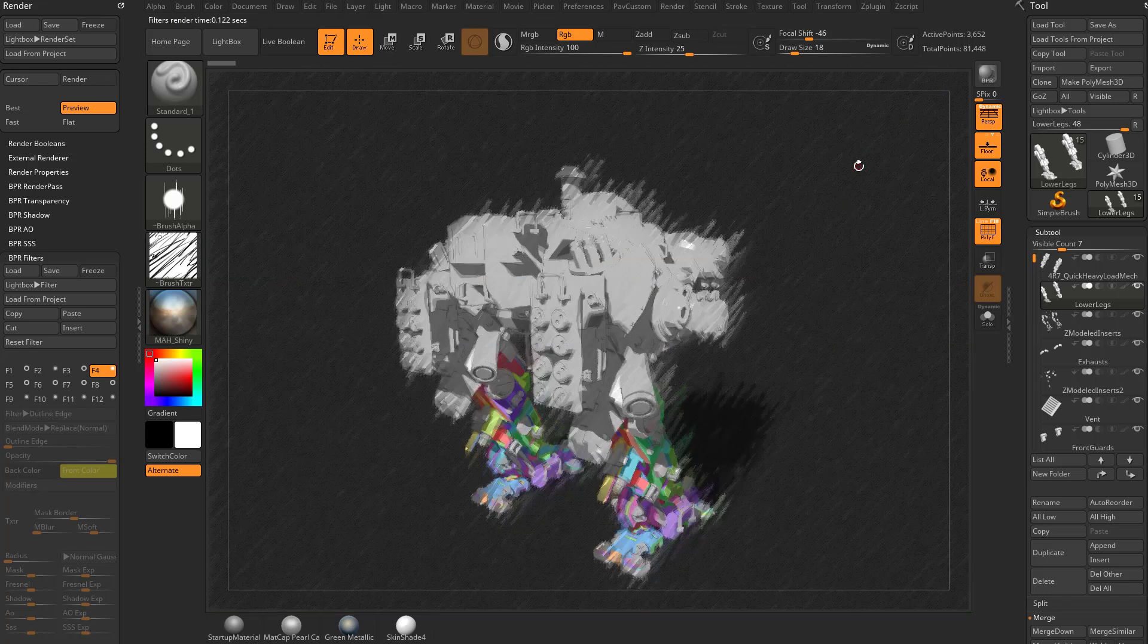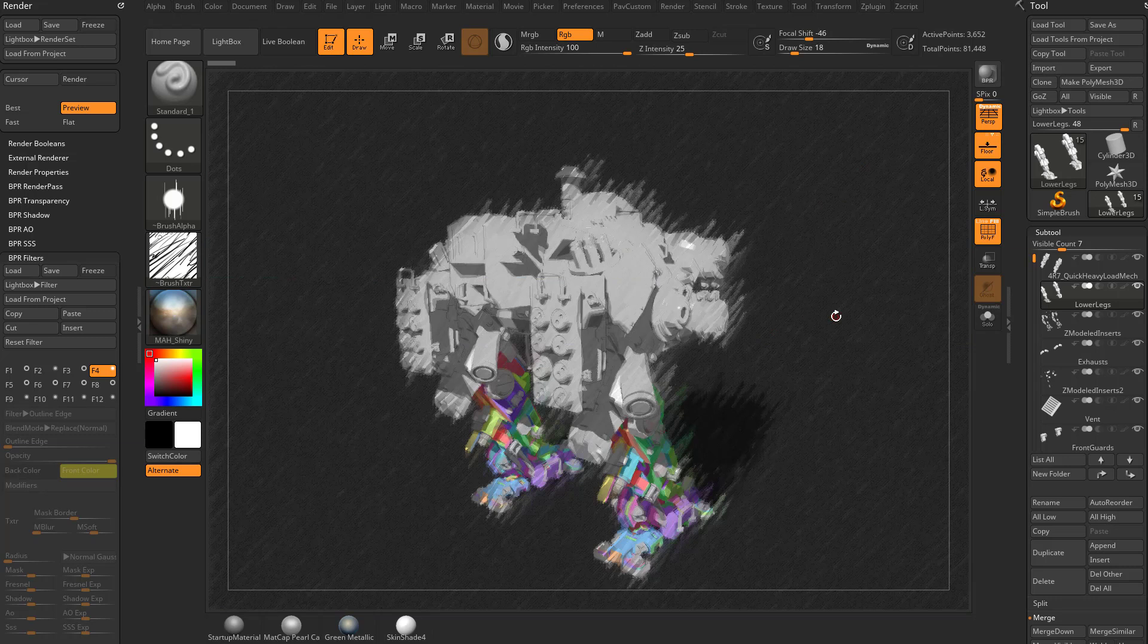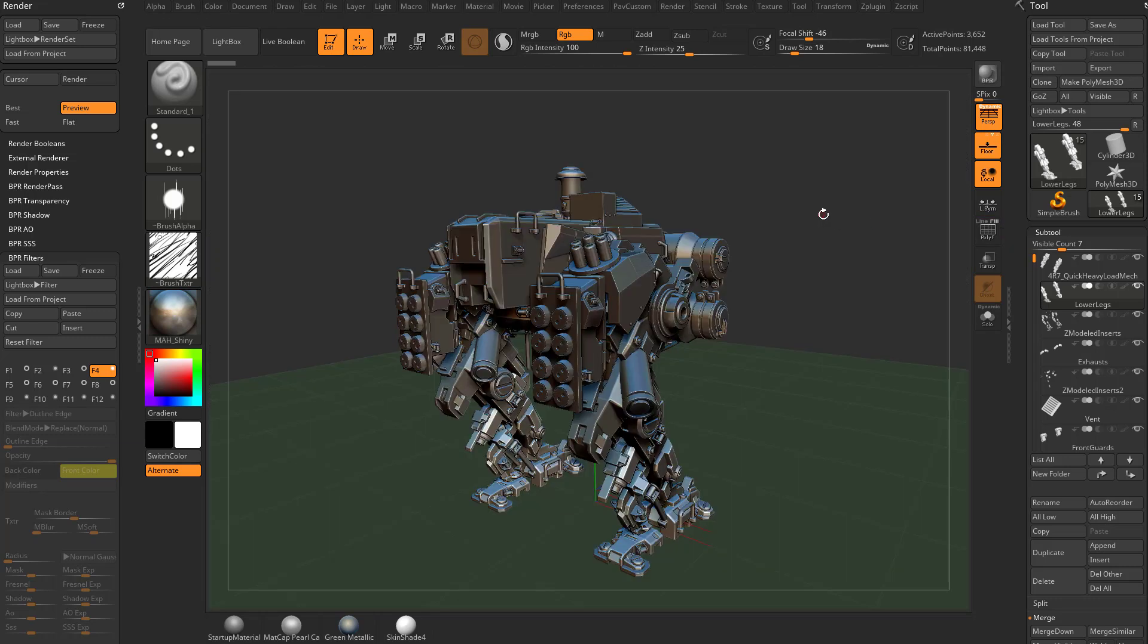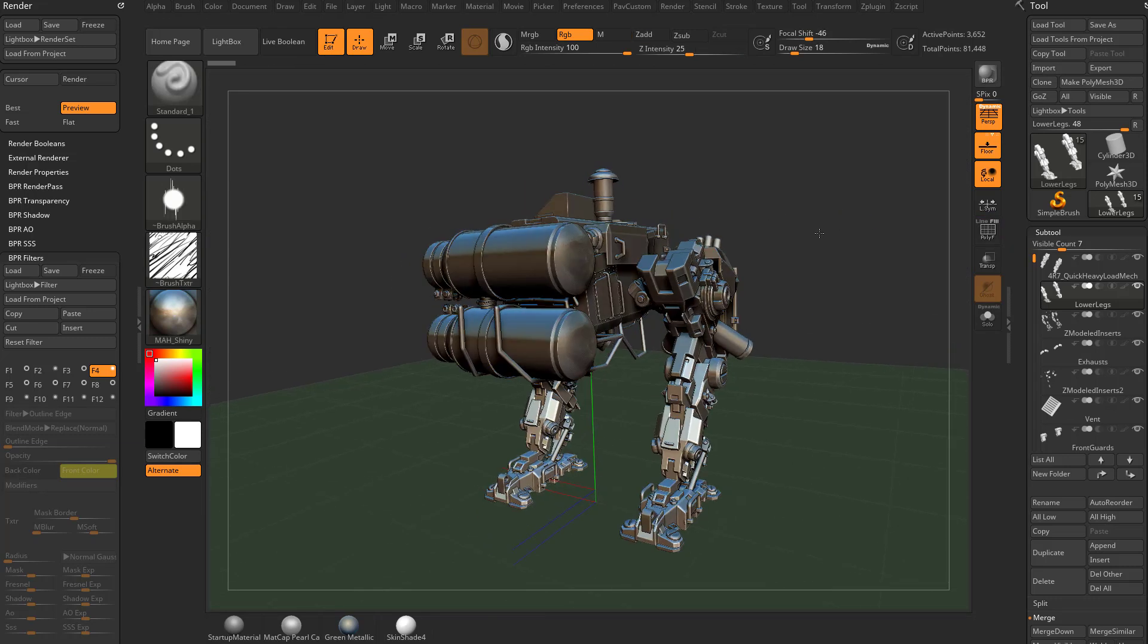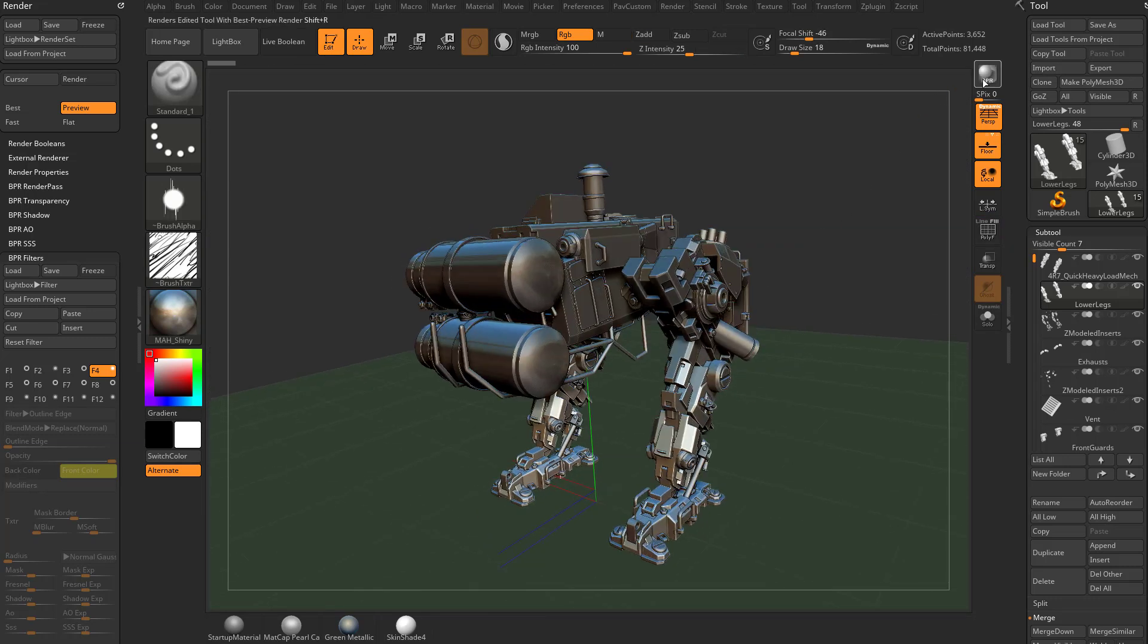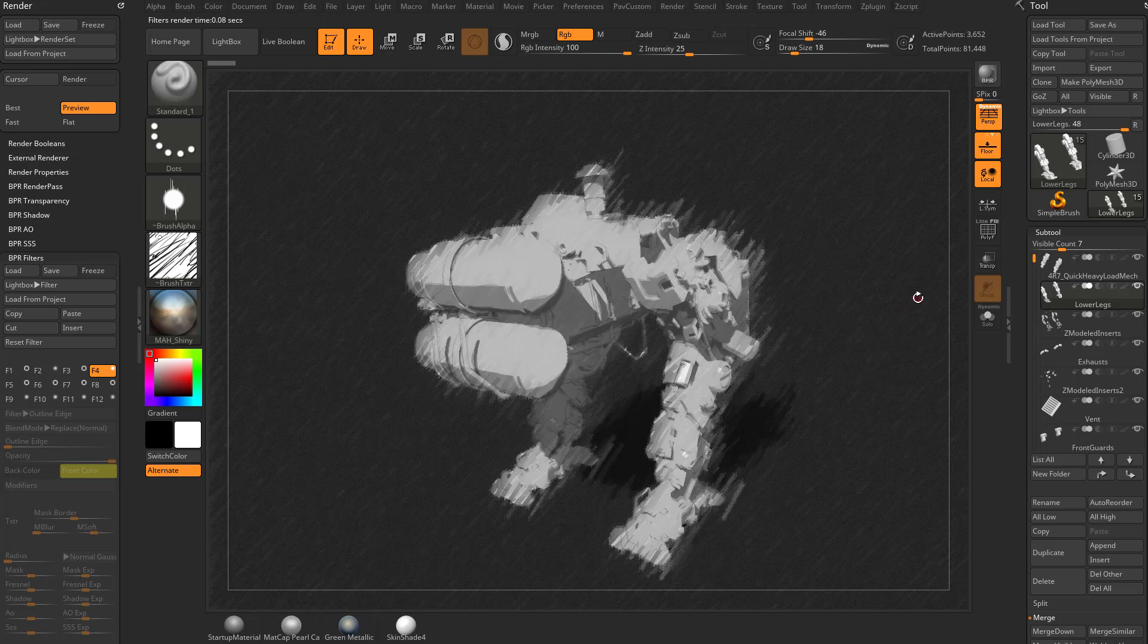And if you need to, go ahead and hit BPR, and that'll give you the BPR Render of our object. So we're going to turn this off, and we'll go ahead and rotate it around, and then we'll hit BPR. And that's the result we're going to get.